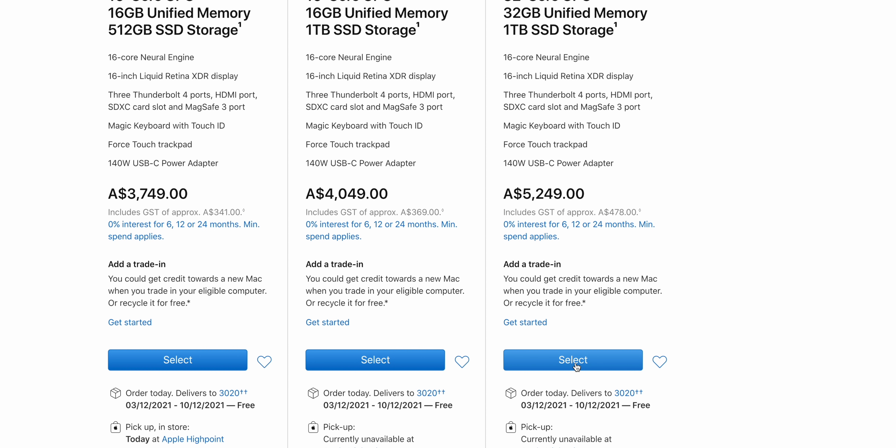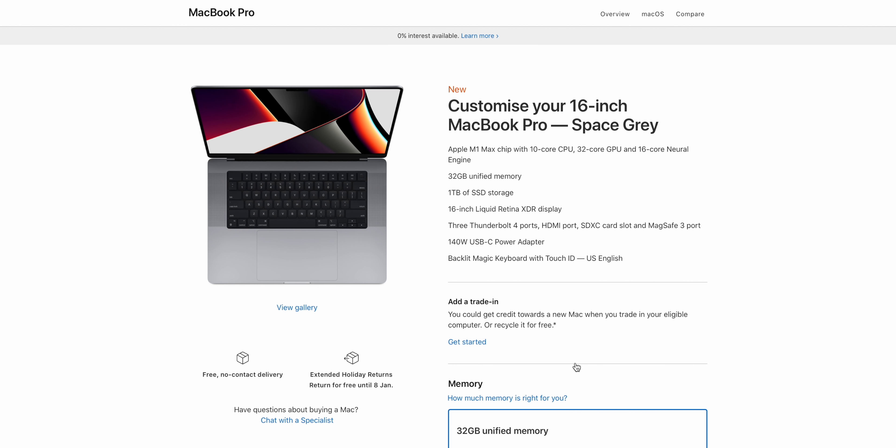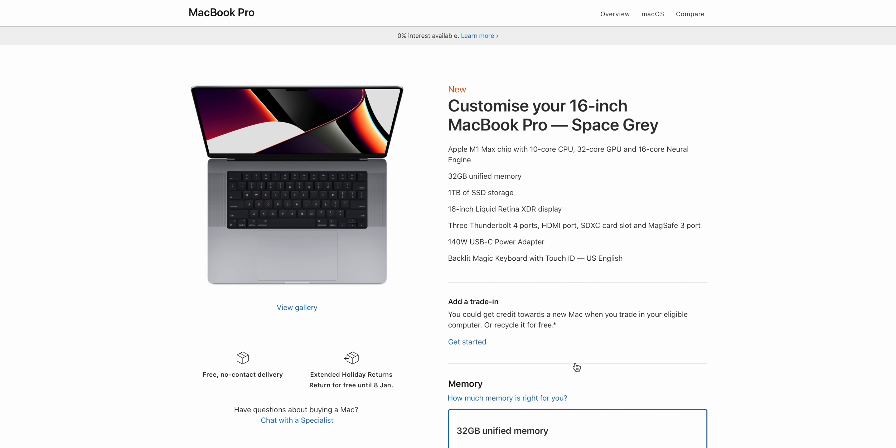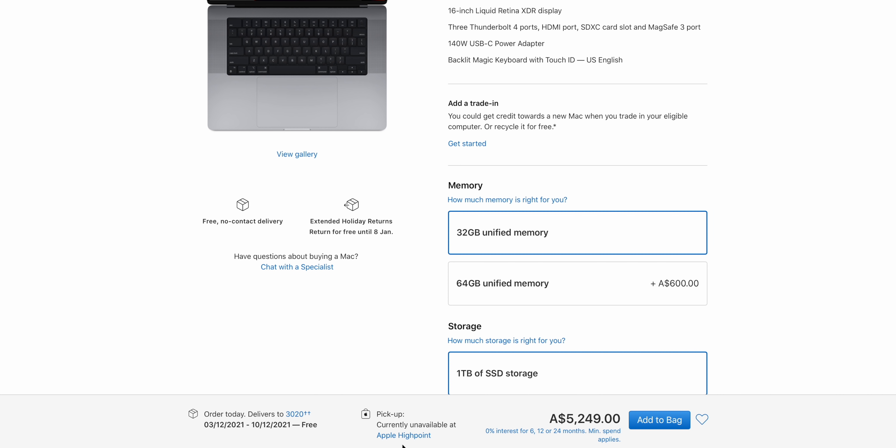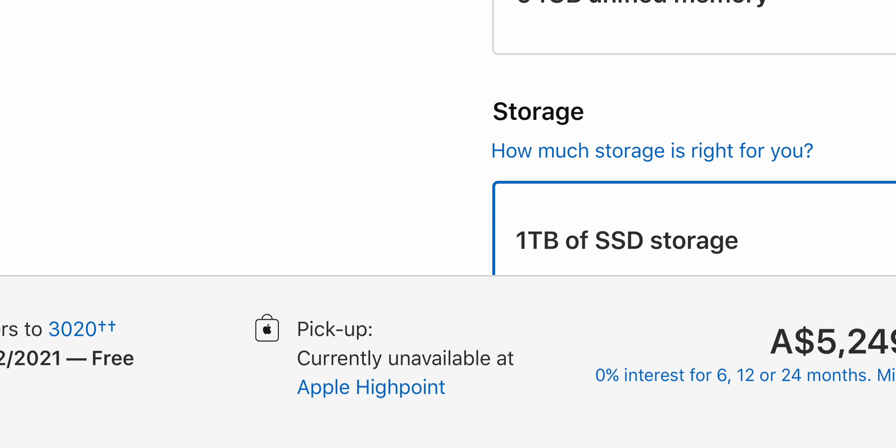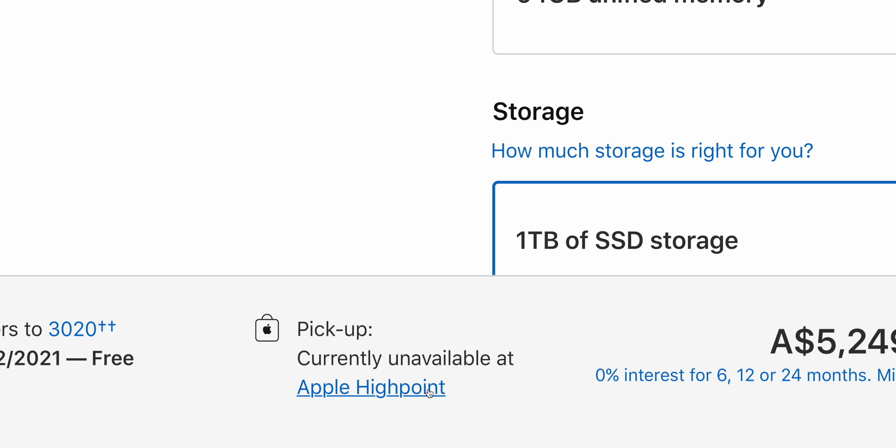So let's have a look here. So we want to do a custom order. We want the high-end GPU and maximum RAM. So if we have a look here, you can see currently unavailable, but that link is still available. So you can check up the stores.